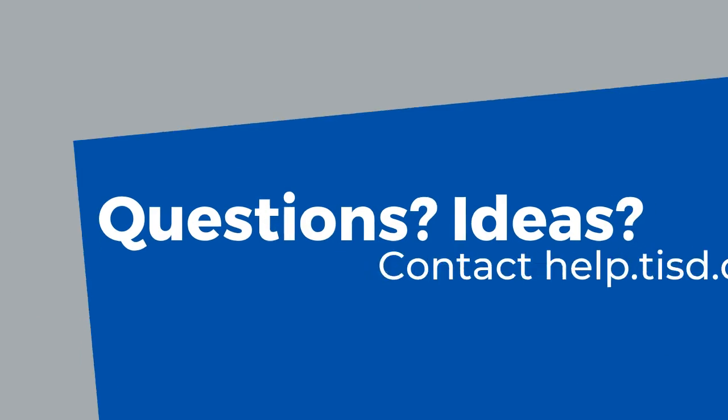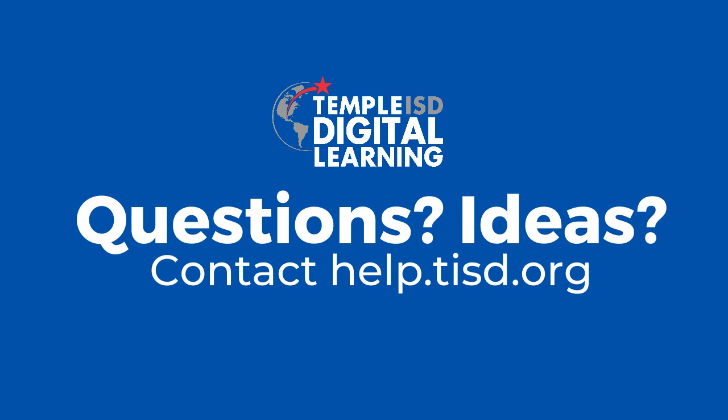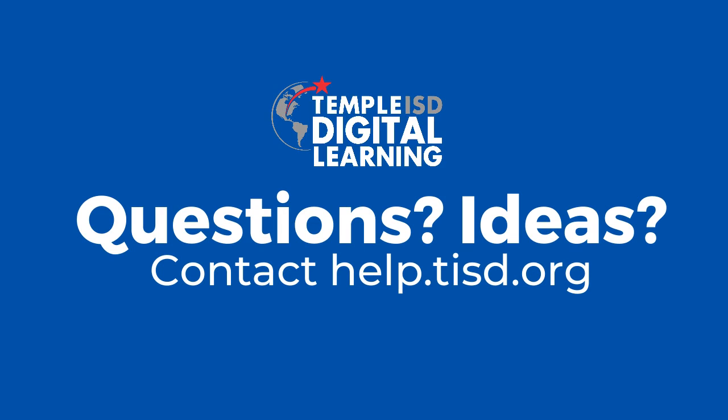Well, that's it for now. If you have any questions or comments, please contact us at help.tisd.org. See you next time.